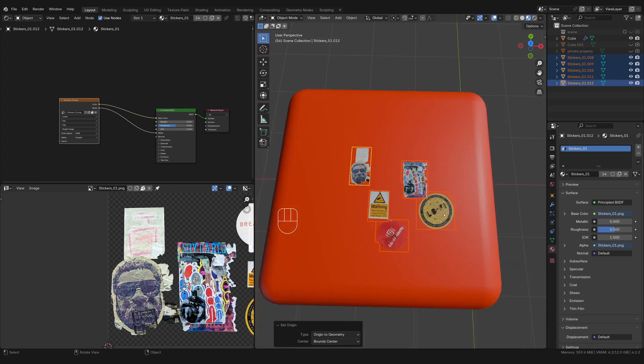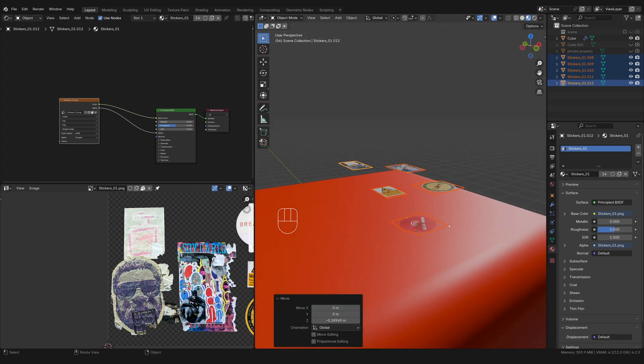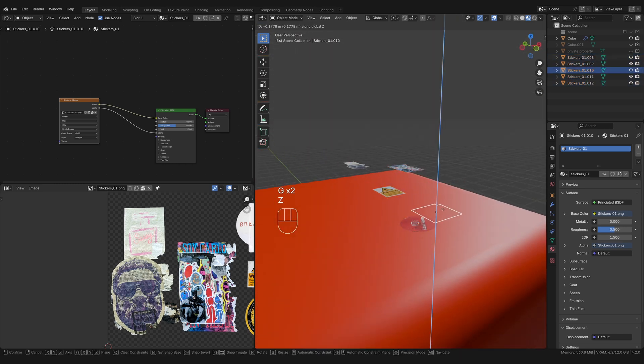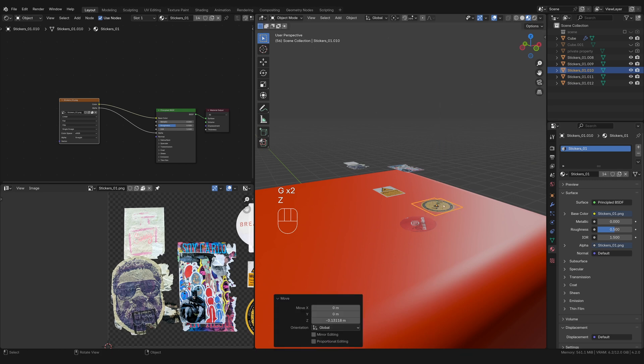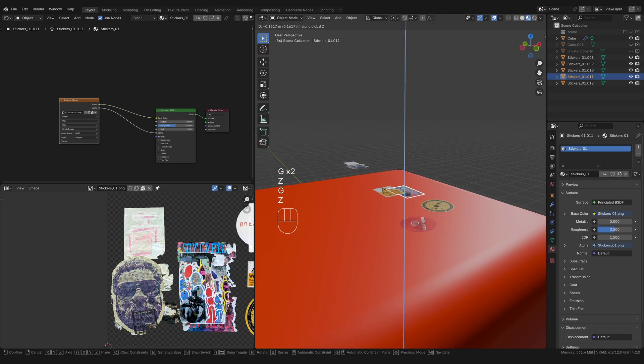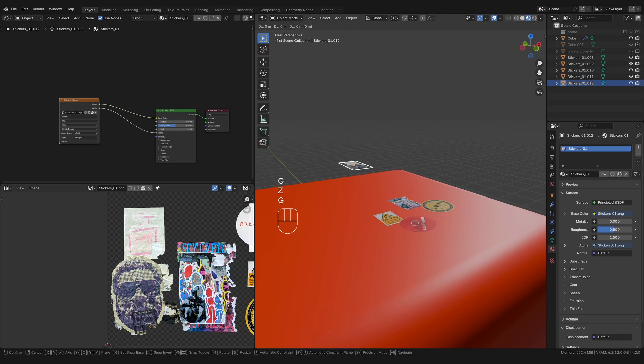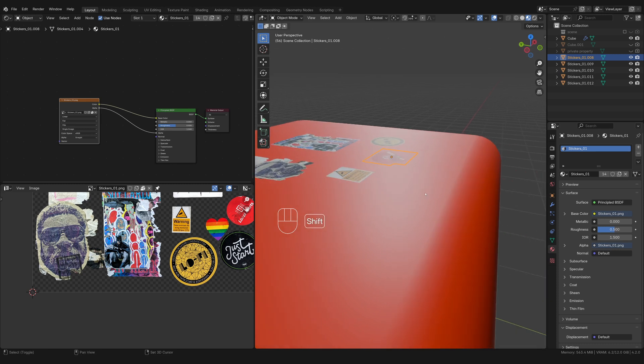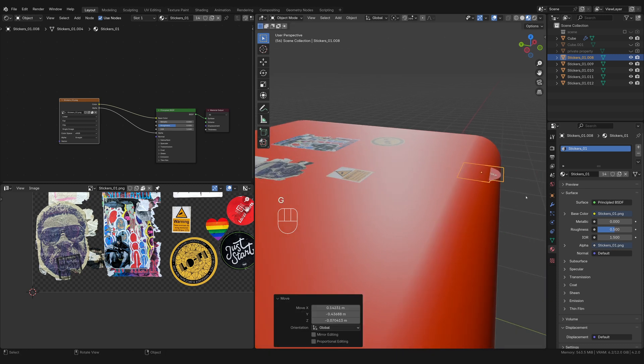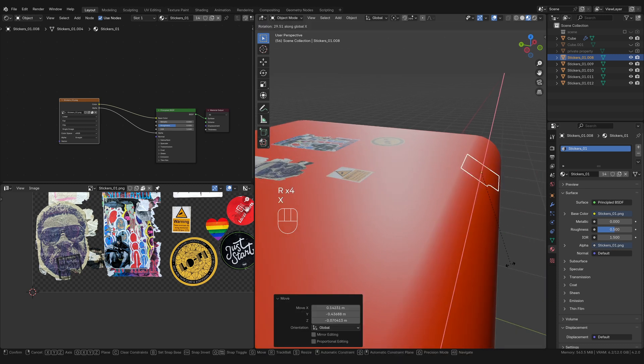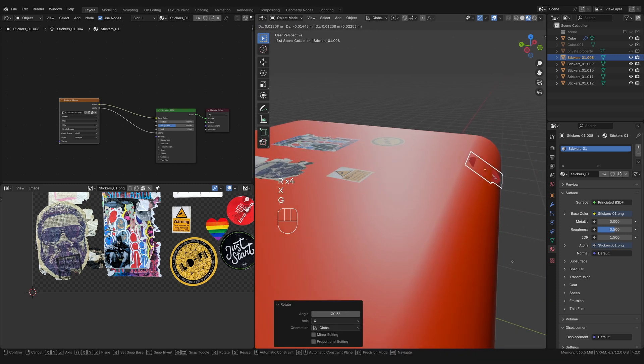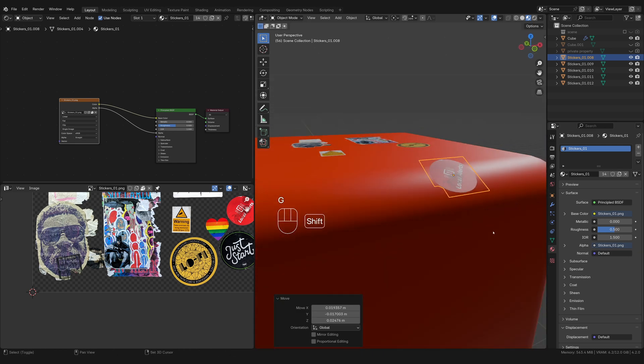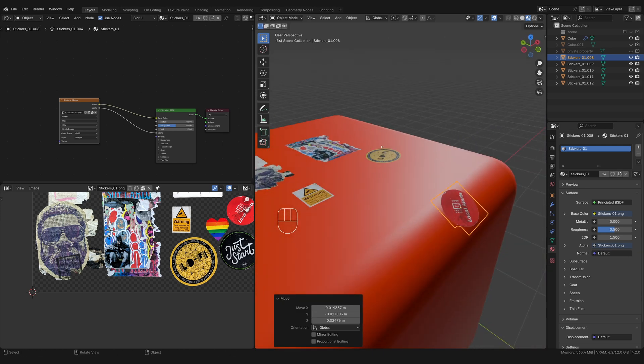All right. So we have our stickers all kind of cut up into different bunches. I'm going to select them all, right click, origin to geometry. If it's a flat surface, you really can just take the mesh plane and put it right up against the surface. That will work just fine, but let's say you want your sticker to be on a corner like this. You can't really get it to be on there because it's bending. So here's what we're going to do.